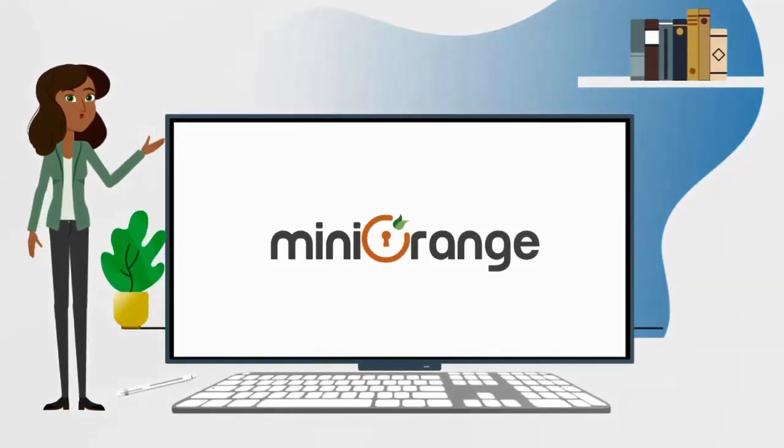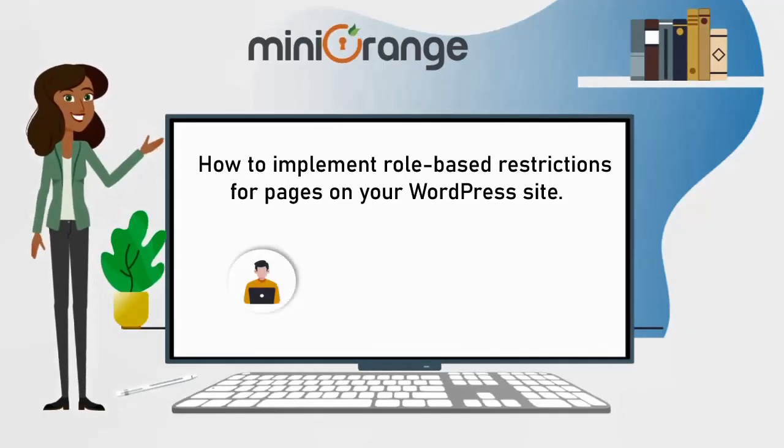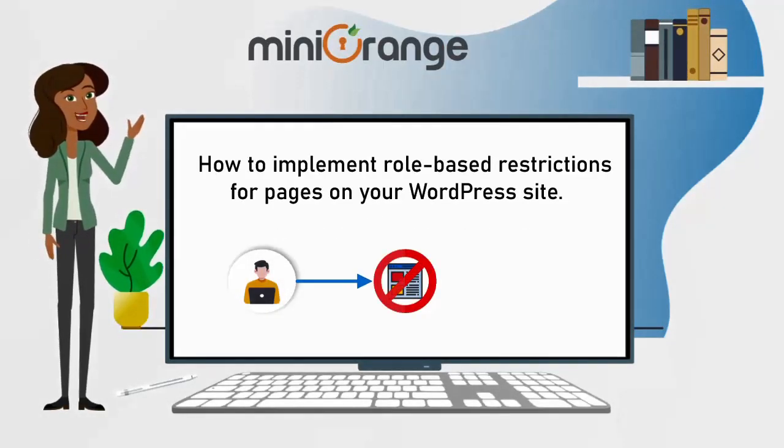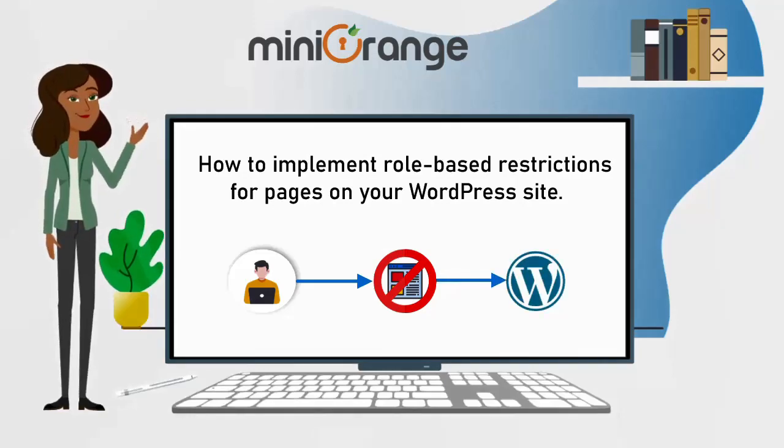Welcome to Mini Orange. Today we will see how to implement role-based restrictions for pages on your WordPress site.